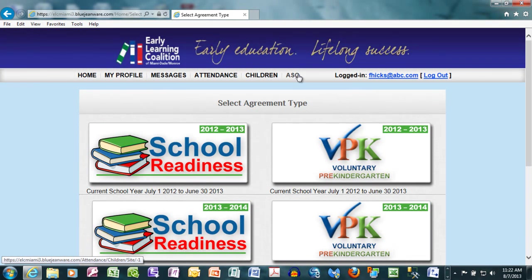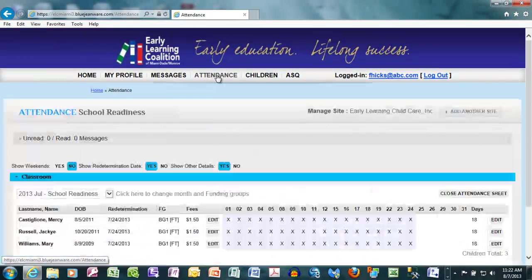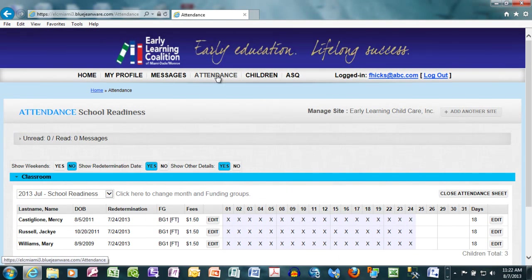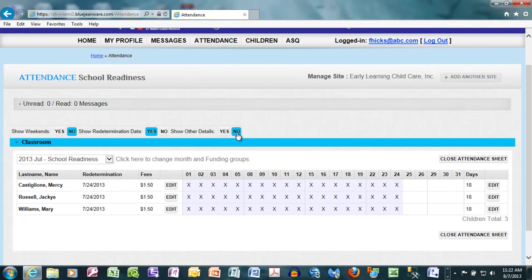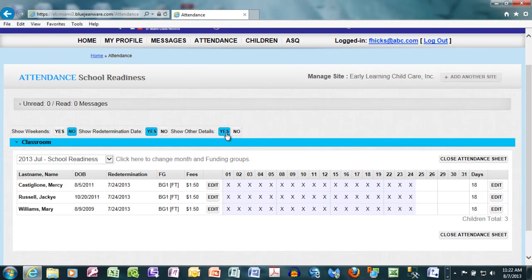For today's training, we're going to focus on attendance. When you single click on the attendance button, you'll notice that there are several features: the ability to show weekends yes or no, the ability to show redetermination dates yes or no, and the ability to show additional details such as the funding category, yes or no.